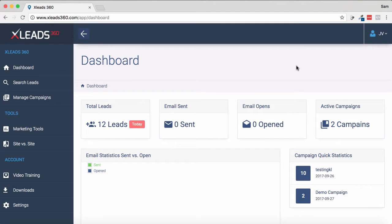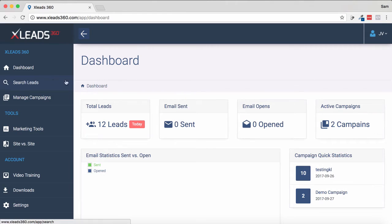Hey, Sam here and welcome to xLeads360. This is a software that lets you find local clients that you can then pitch with SEO and improved services for their website. It allows you to search up local clients, generate a report on what's potentially problematic with their SEO and their website, and then pitch them. Very simple to do.